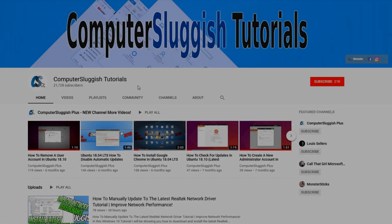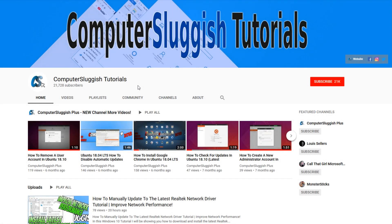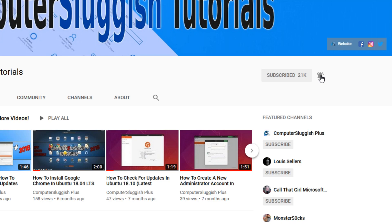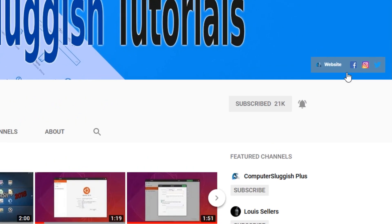Welcome back to another Computer Sluggish video. Have you subscribed to my YouTube channel yet? If not, be sure to click on the big red subscribe button and click on the bell to get notified when I upload a new video. Also, don't forget to check out my social media channels.